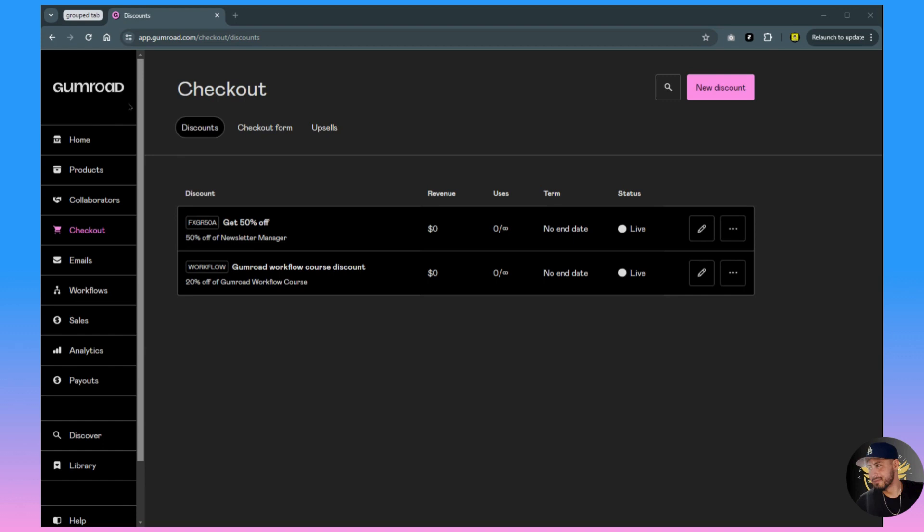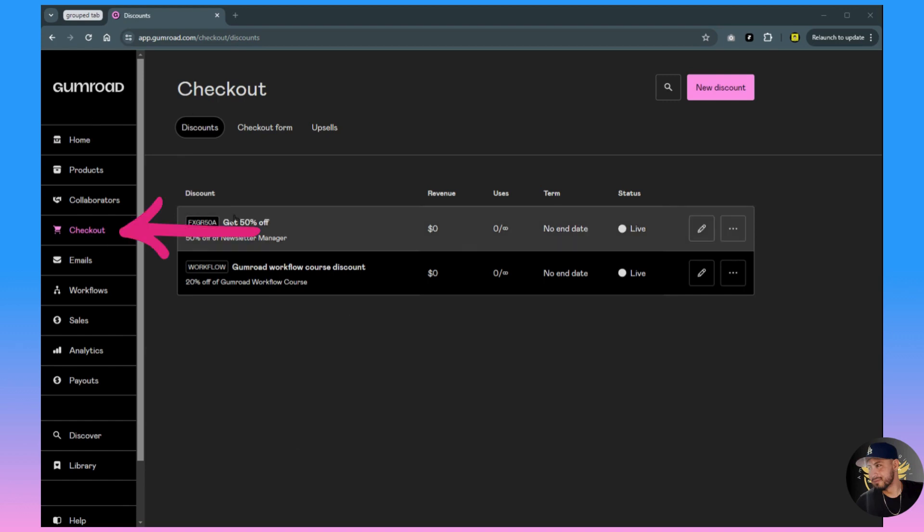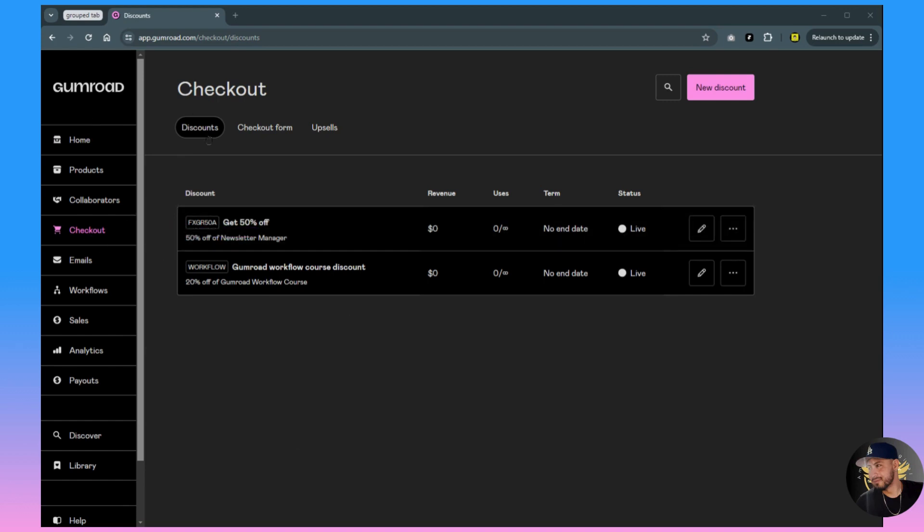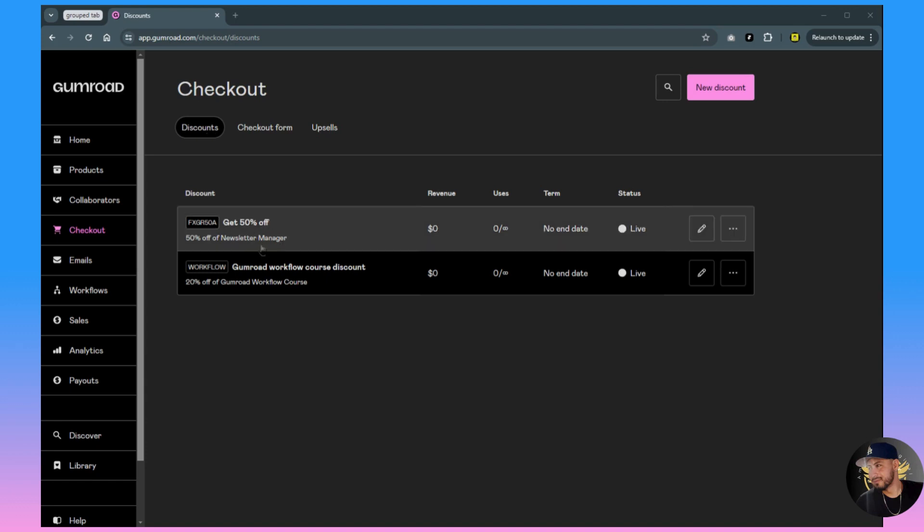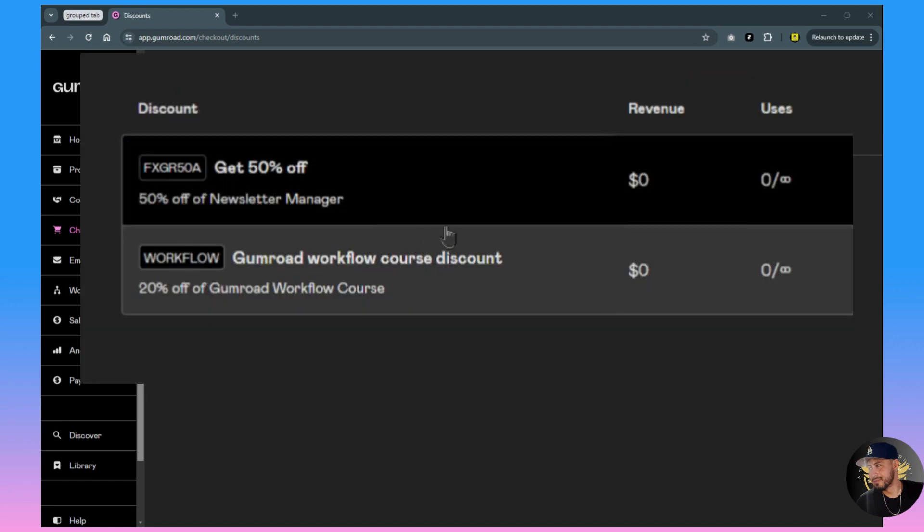First, go to your Gumroad dashboard and click Checkout. You'll have the options for Discounts, Checkout form, and Upsells. We want to go to the Discounts tab.